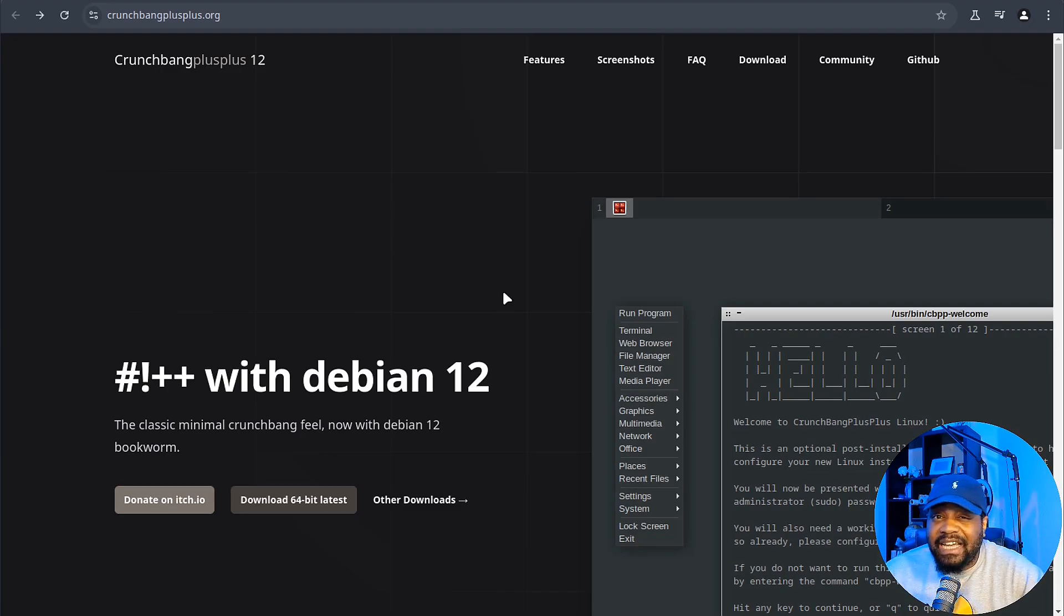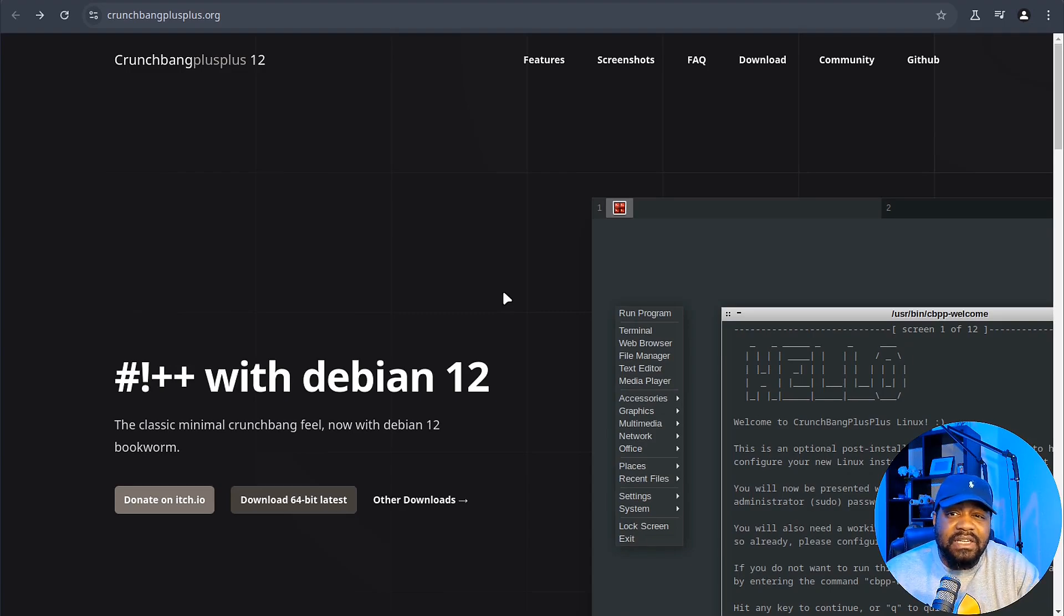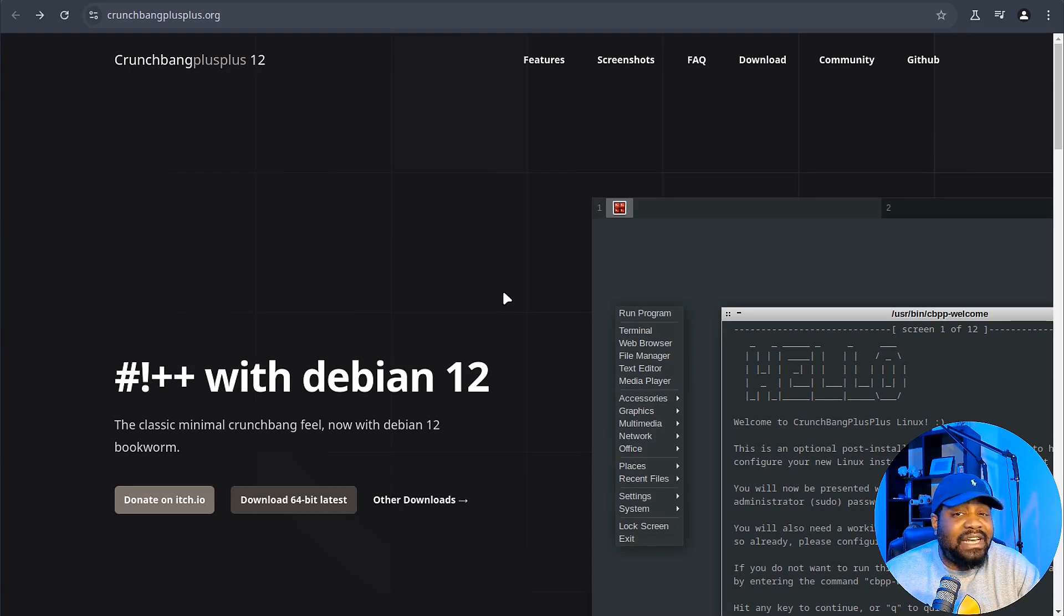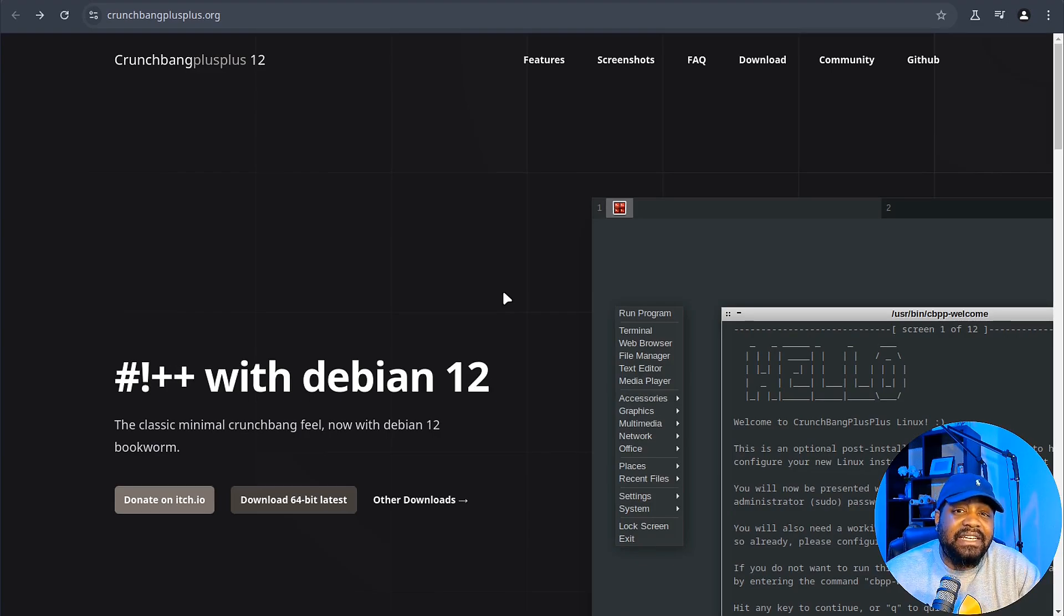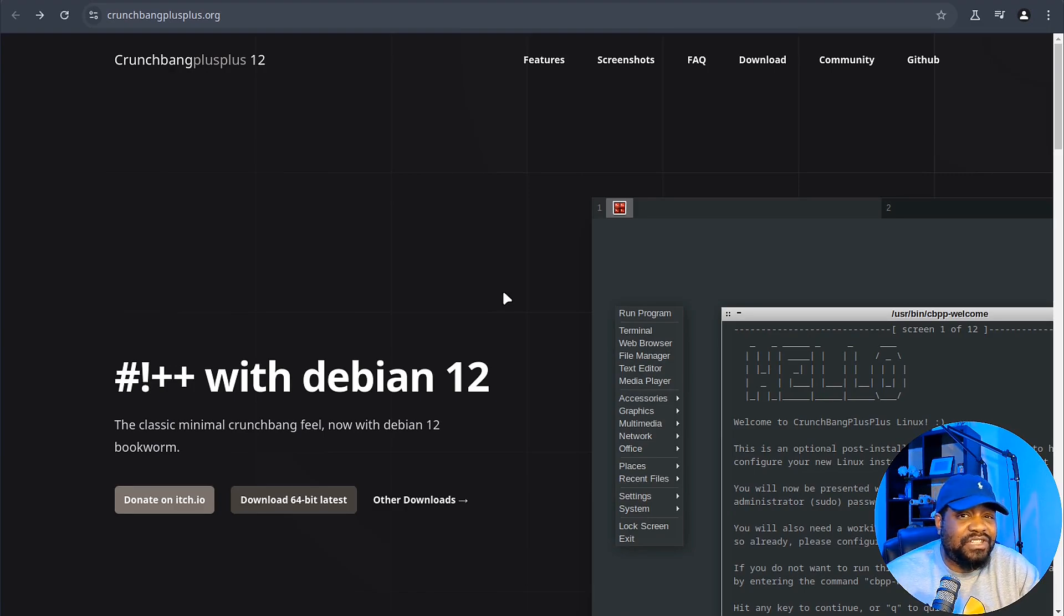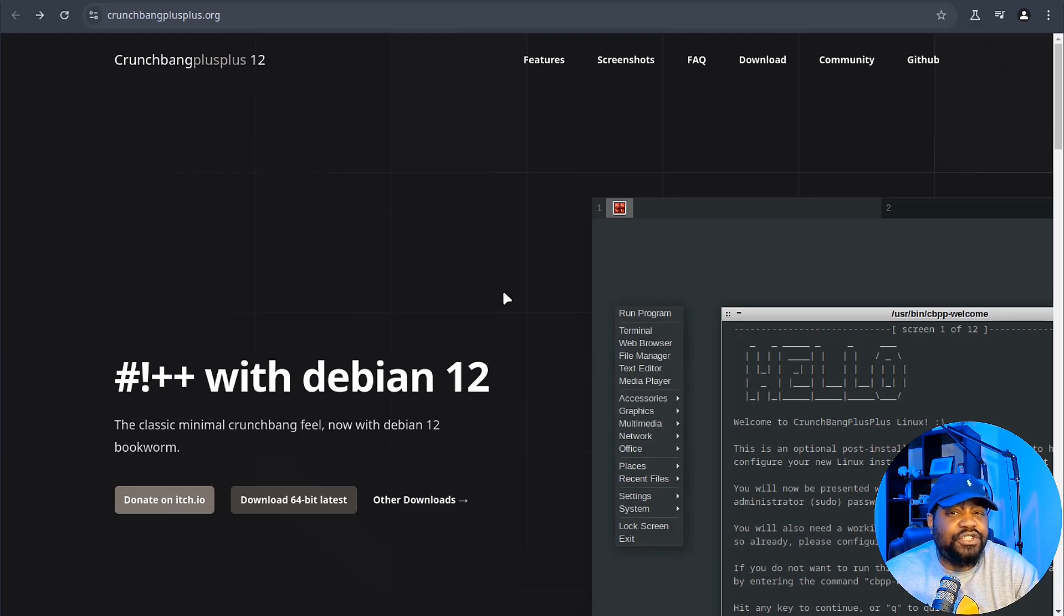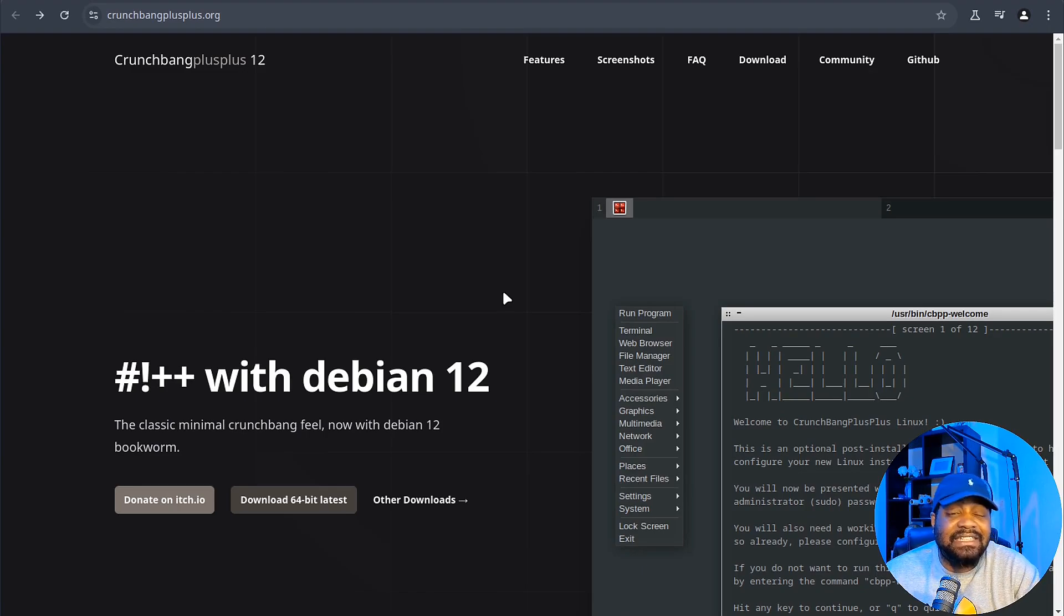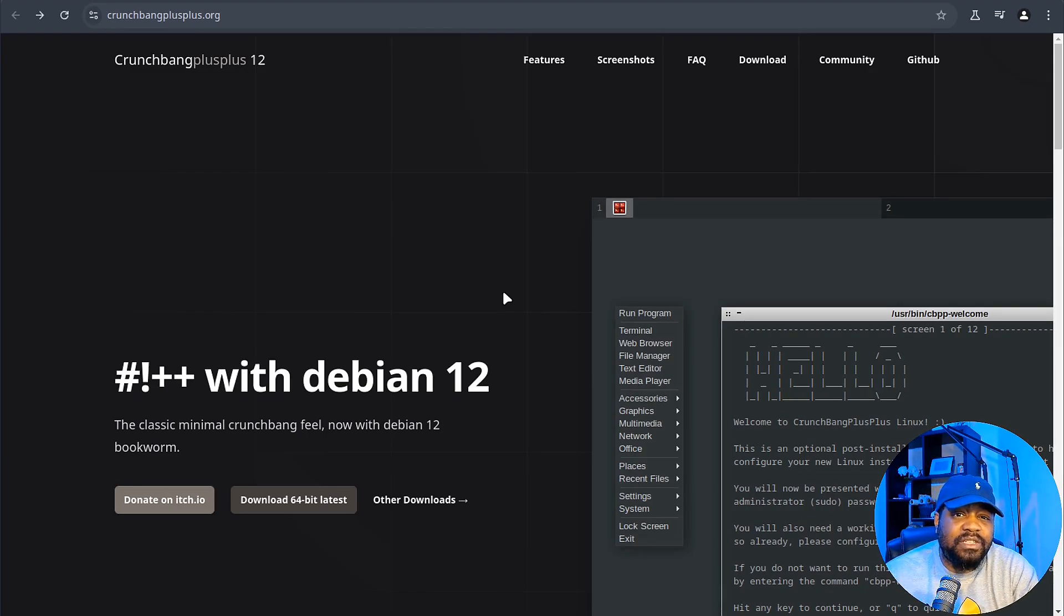One thing I really appreciate is how Debian 12 forms the backbone of this distro. Debian is one of the most reliable bases you can build on. And having that stability while keeping the lightweight nature of CrunchBang is a perfect combination. Plus, it's not like you're sacrificing modern features either. That new GTK 4.0 support ensures you're able to run updated applications as well as the Linux 6.1 kernel, which brings in a lot of performance improvements.